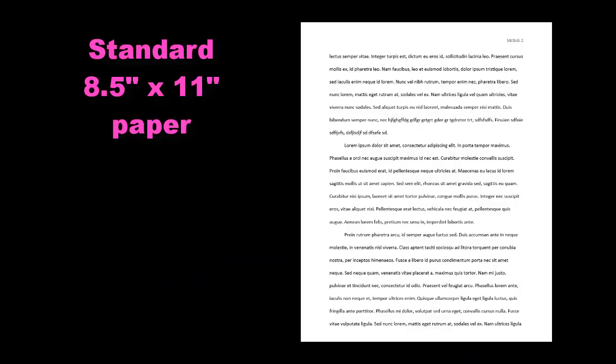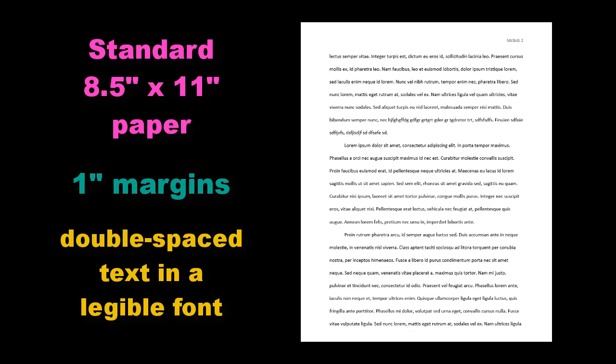Your MLA paper should be typed on standard white 8.5 x 11 inch paper. Set the margins of your document to 1 inch on all sides. The text should be double spaced in a legible font.